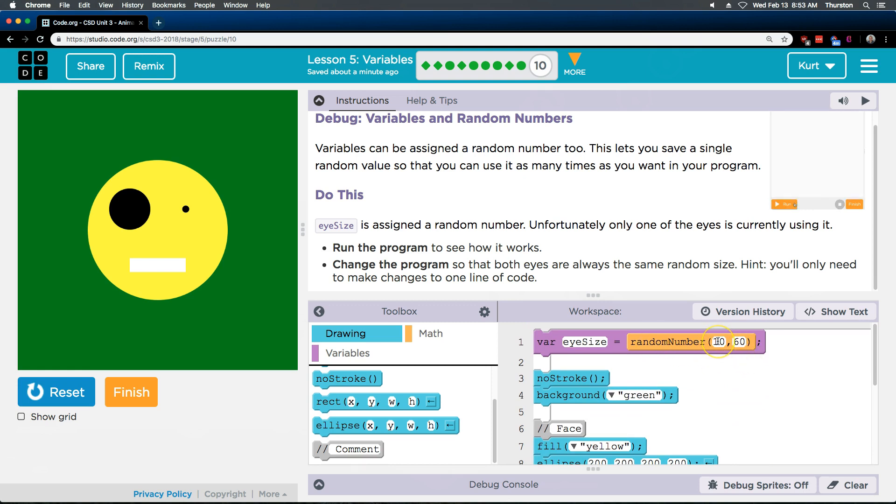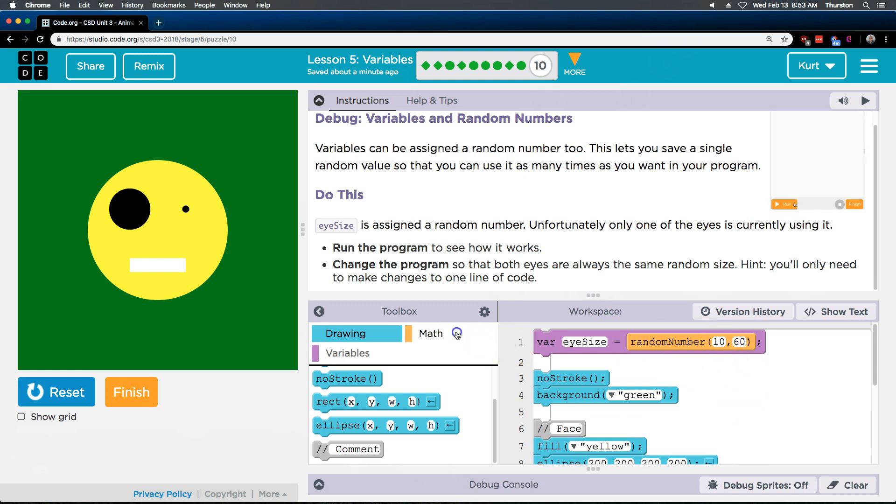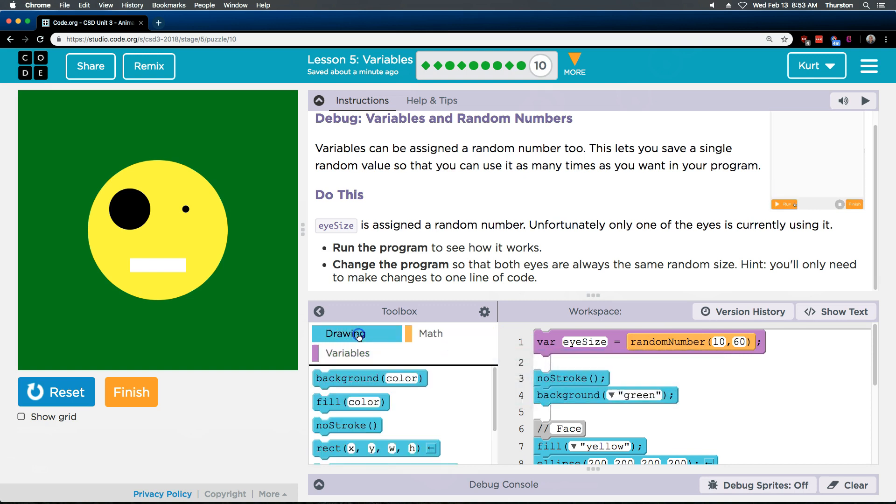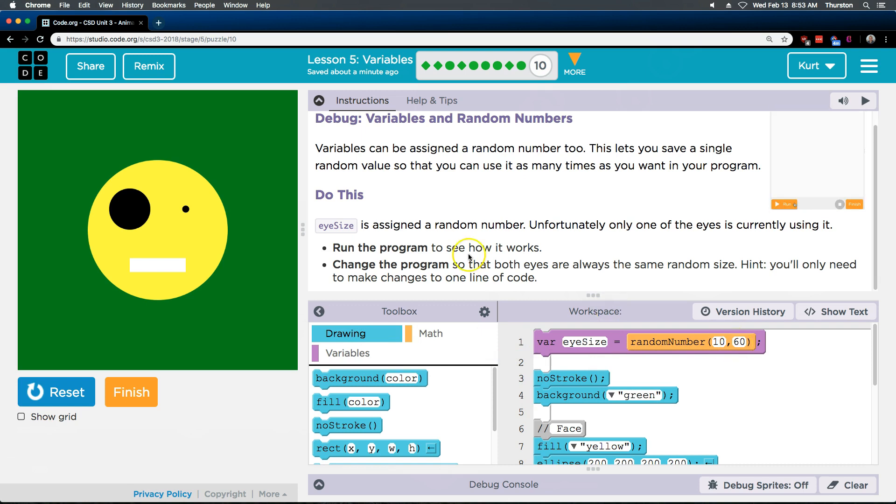So random number. Alright this is our random number. You can always grab it from here. Here's our variable assignments. And so our random number is going to be between 10 and 60.